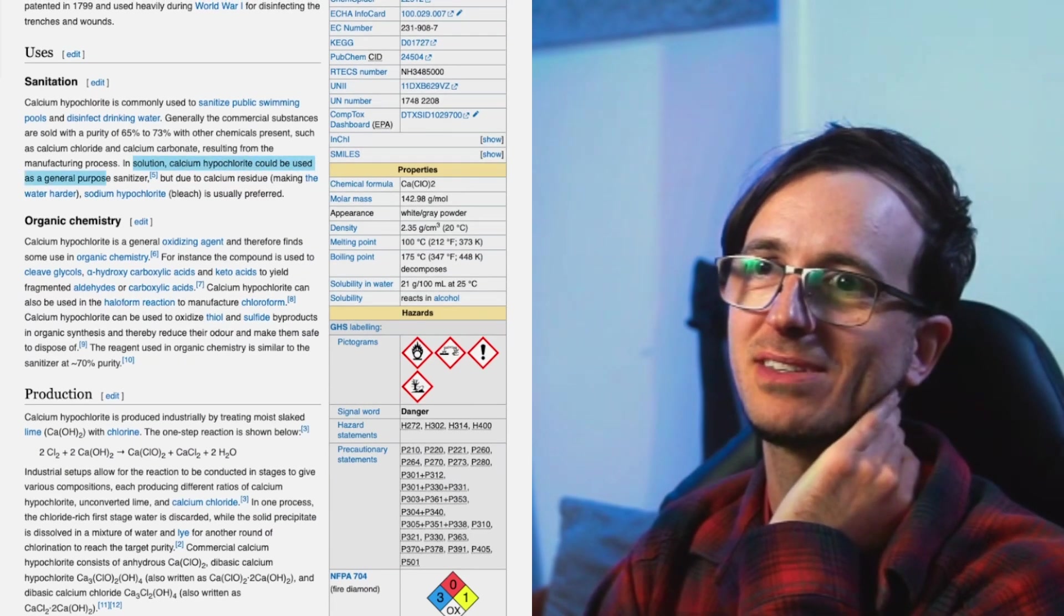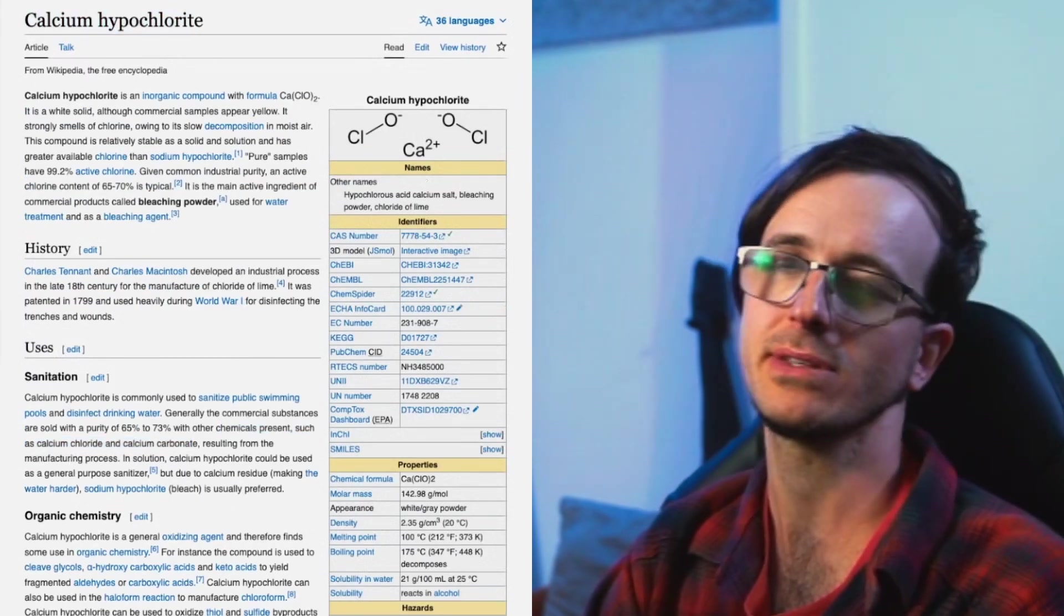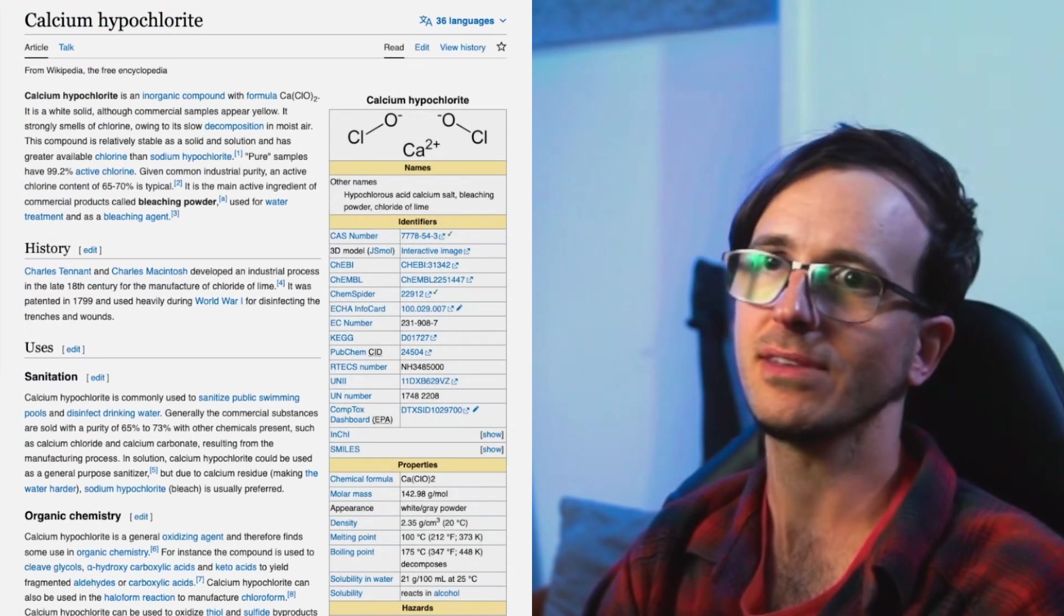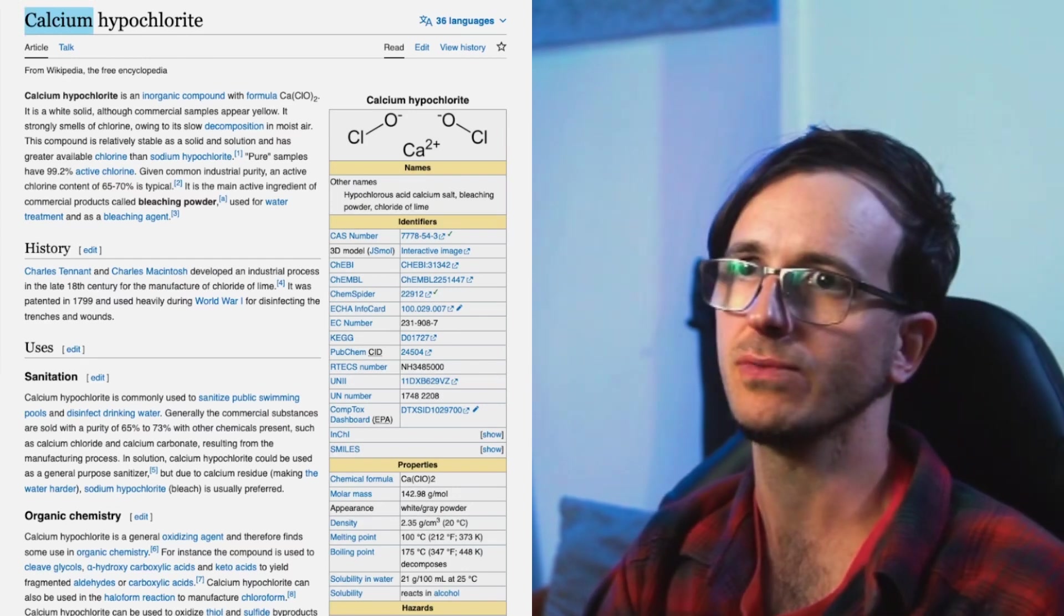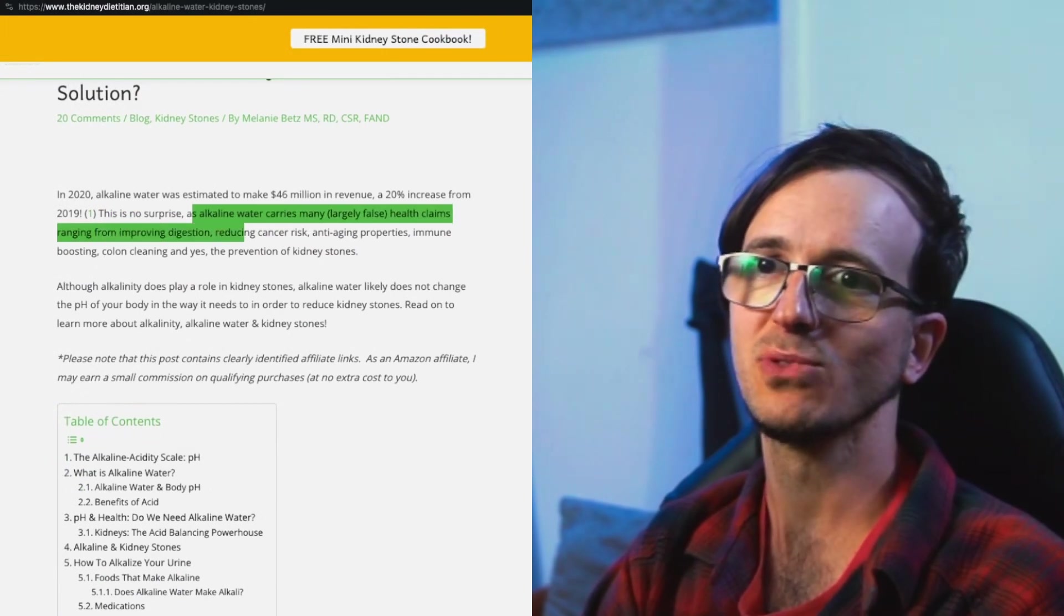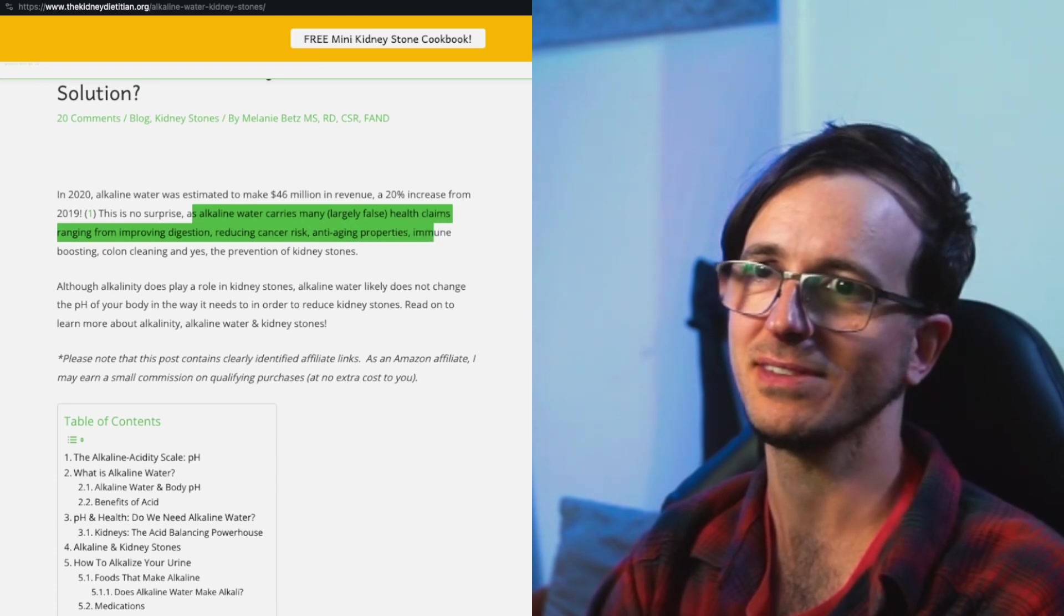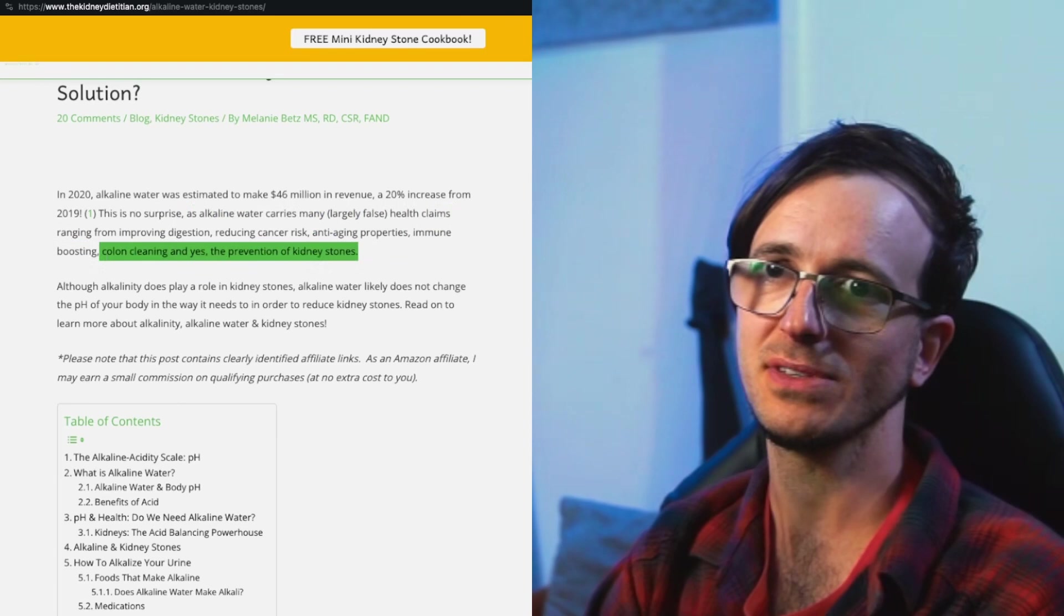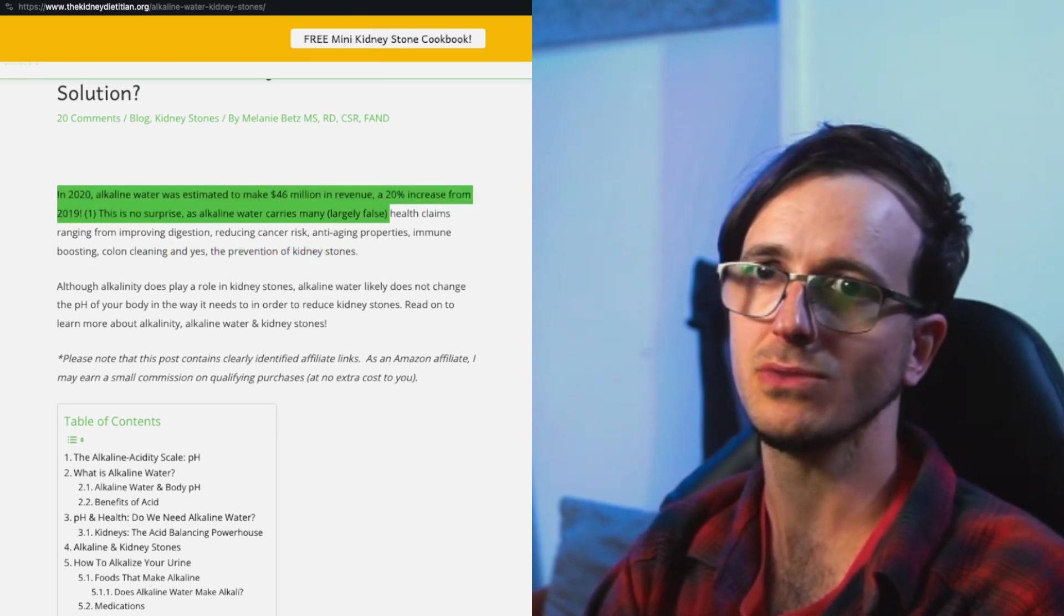Bleach is usually preferred - they put a little bit of bleach in our water, of course. Calcium hypochlorite could be used as a general purpose sanitizer. They use this in the drinking water system and it makes it taste really bad, and I'm not sure what it does for health either. Sounds like if it has so much calcium and it potentially helps with the formation of kidney stones. Alkaline water carries many largely false health claims, ranging from improving digestion and reducing cancer risk. Of course, these are all the theorists - let's not call them conspiracies.